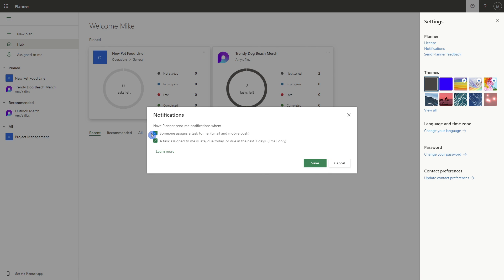In Planner for the web, select the gear icon and head down to notifications. The first item here, 'when someone assigns a task to me', is going to be via email, which is what we just looked at. And if you have the mobile app, then you'll be notified there as well. Toggle it off and then save your changes.